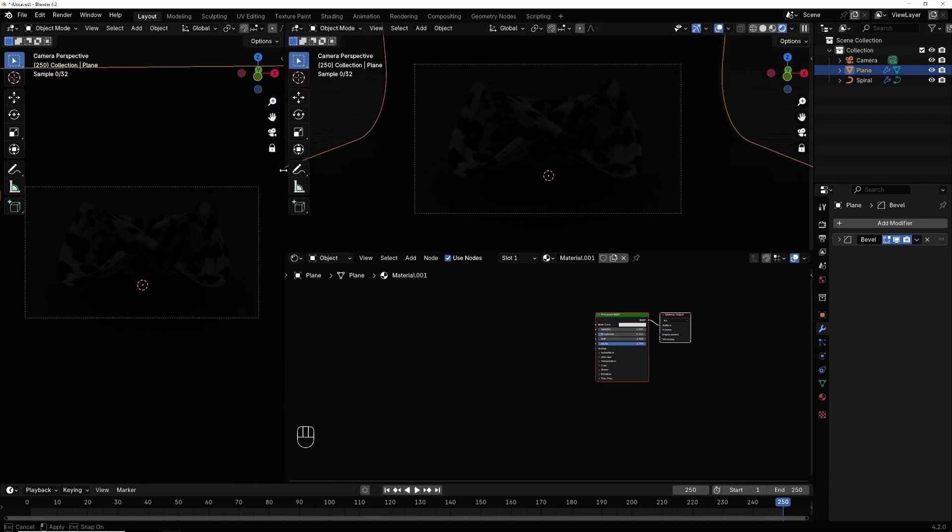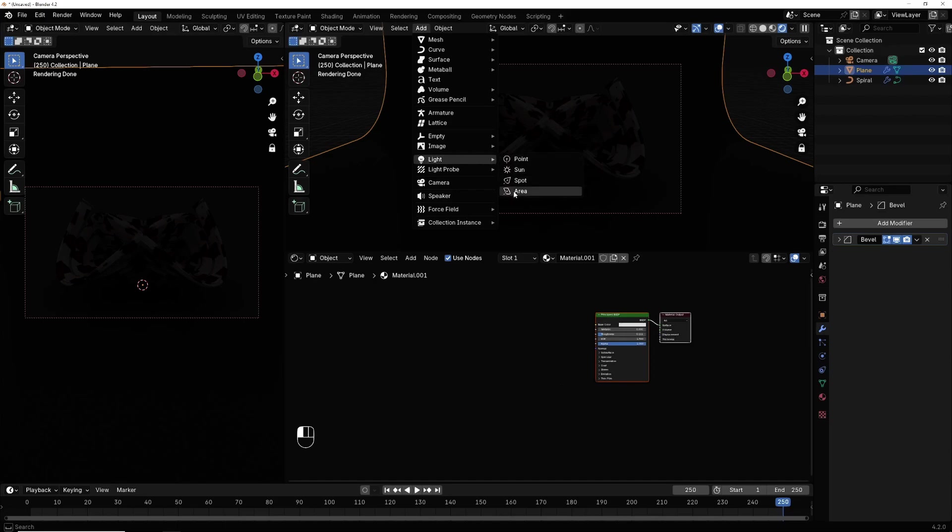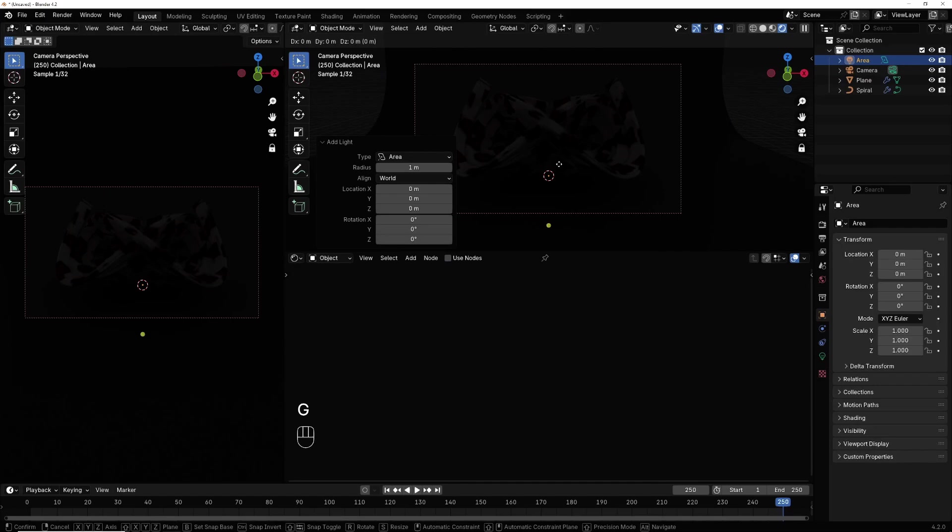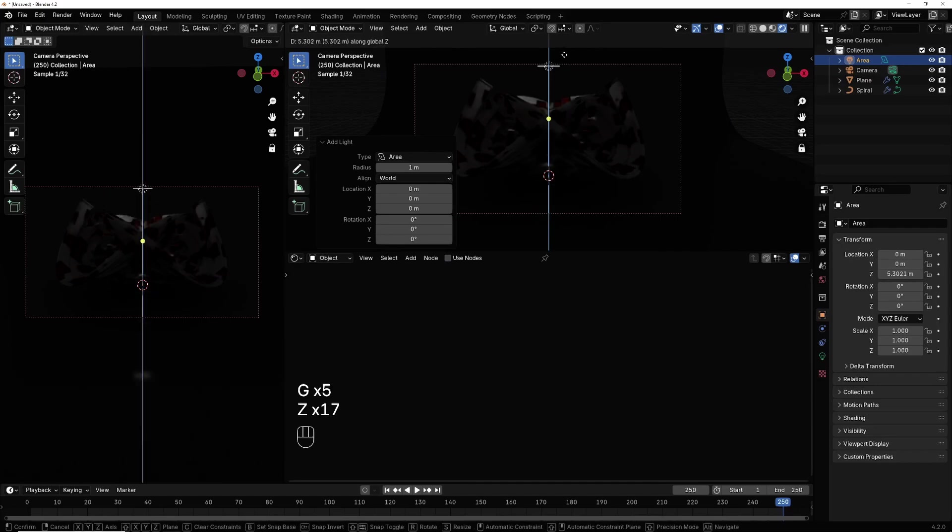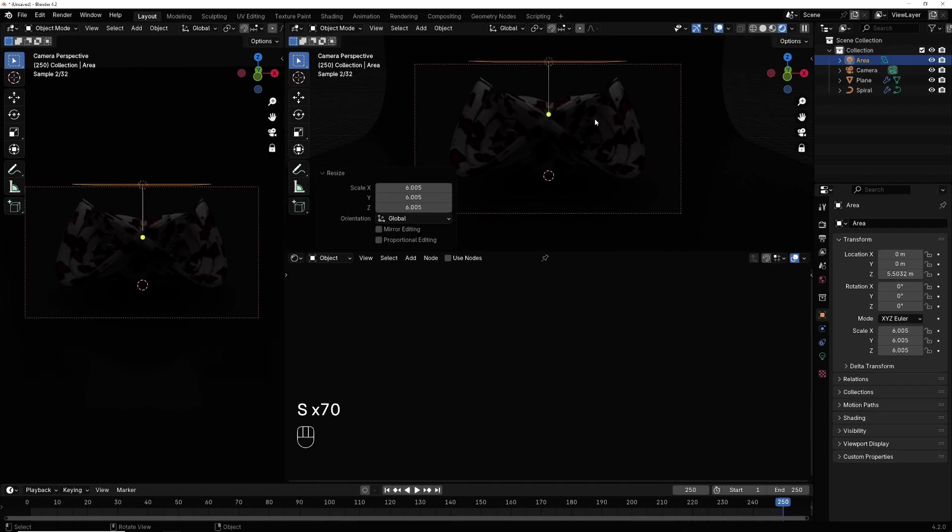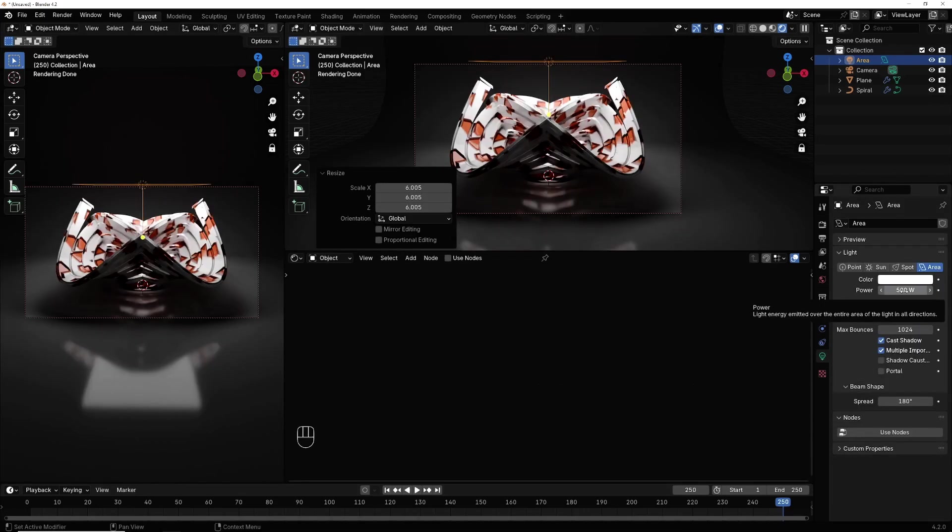Now we want to add a light, so I go here in light. I select area light. G, Z up, S to make it bigger like this. Give it 500 like this.